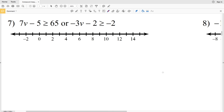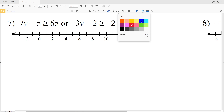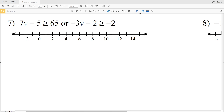In this video we're continuing on with our compound inequalities worksheet within Infinite Algebra 1, doing numbers 7 through 12. Remember that when you have 'or' it means union, and 'and' means intersection.